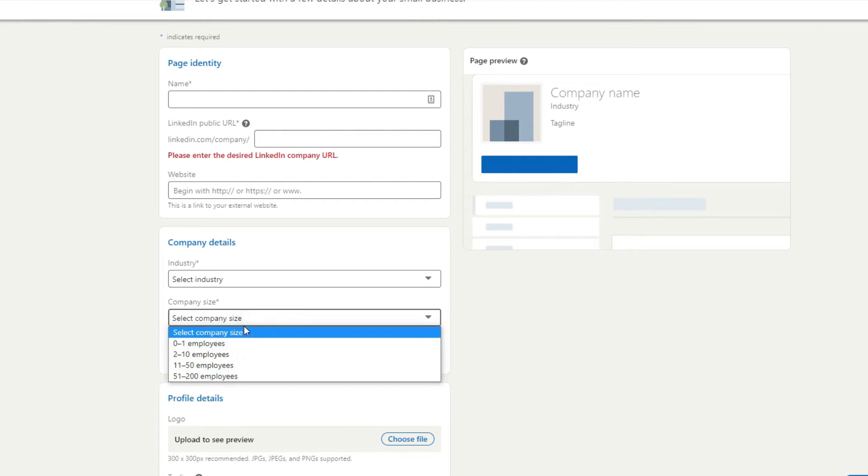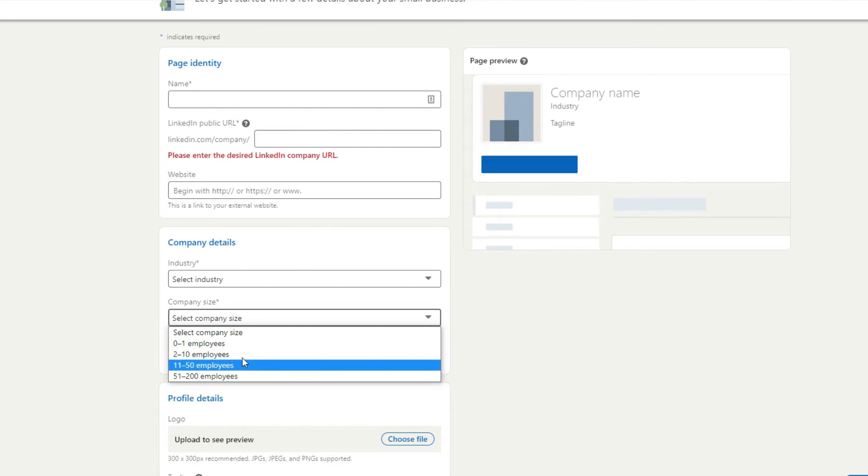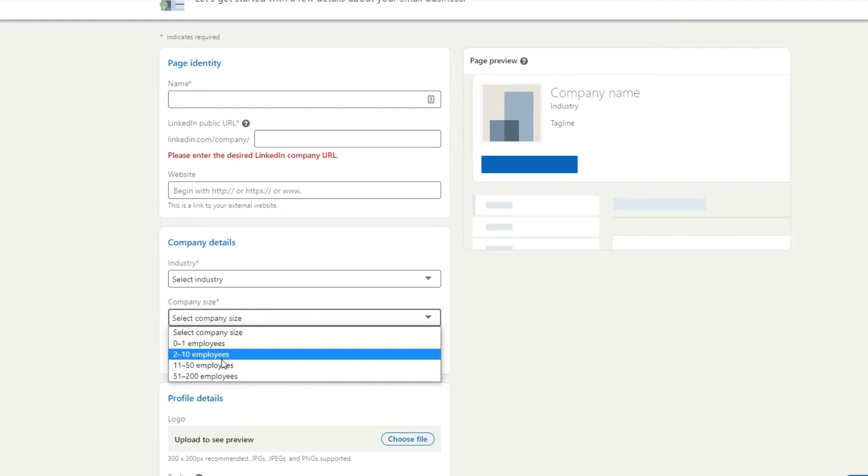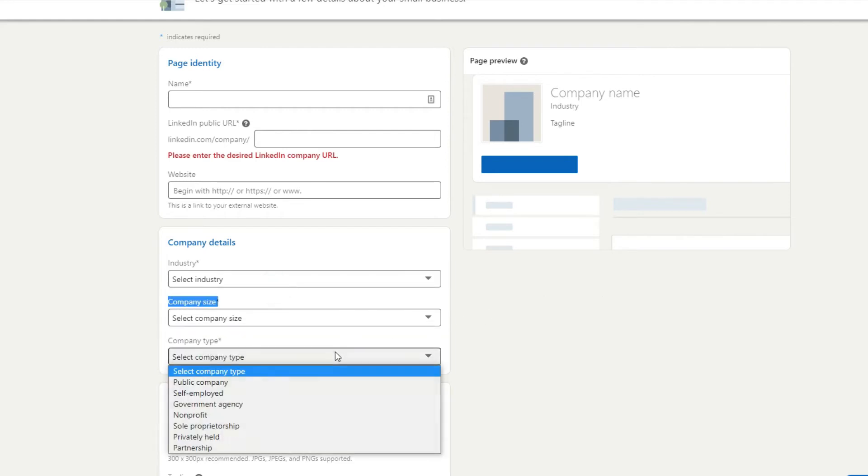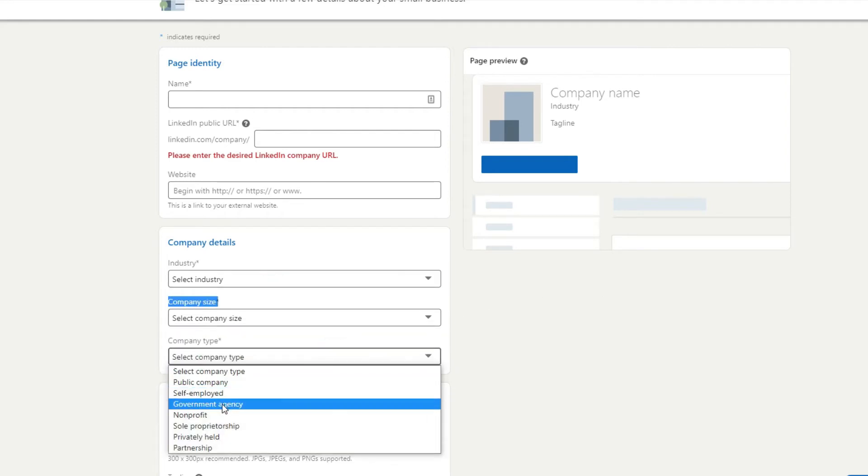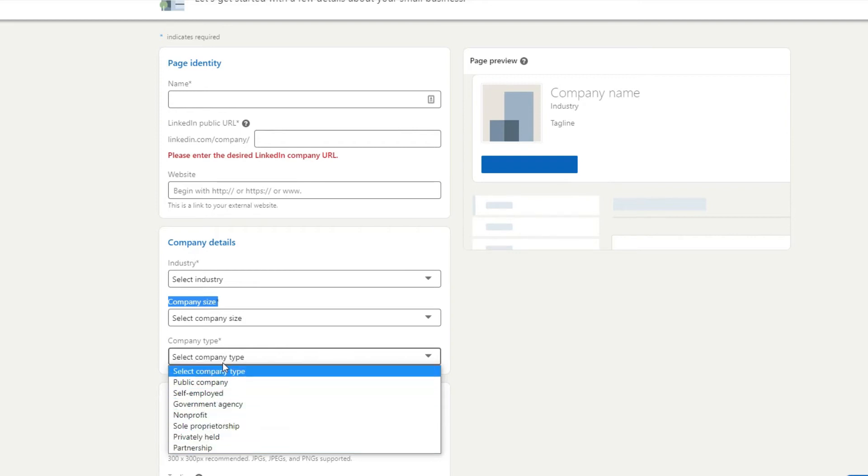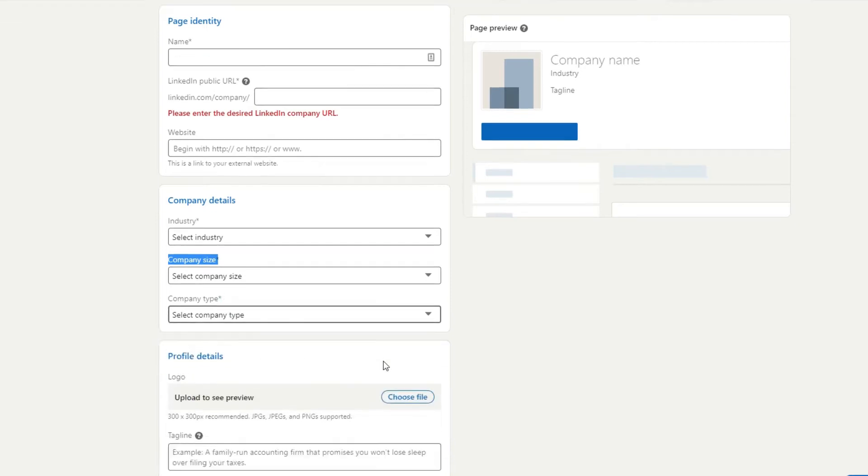Company size, number of employees that you have. Again, I suggest making this as accurate as possible. If you fluctuate between 1 to 2 or 3, I'd put 2 to 10. Company type, most of you will be a privately held company. Obviously if you're a non-profit or government agency, self-employed or public company, you can select those options as well.